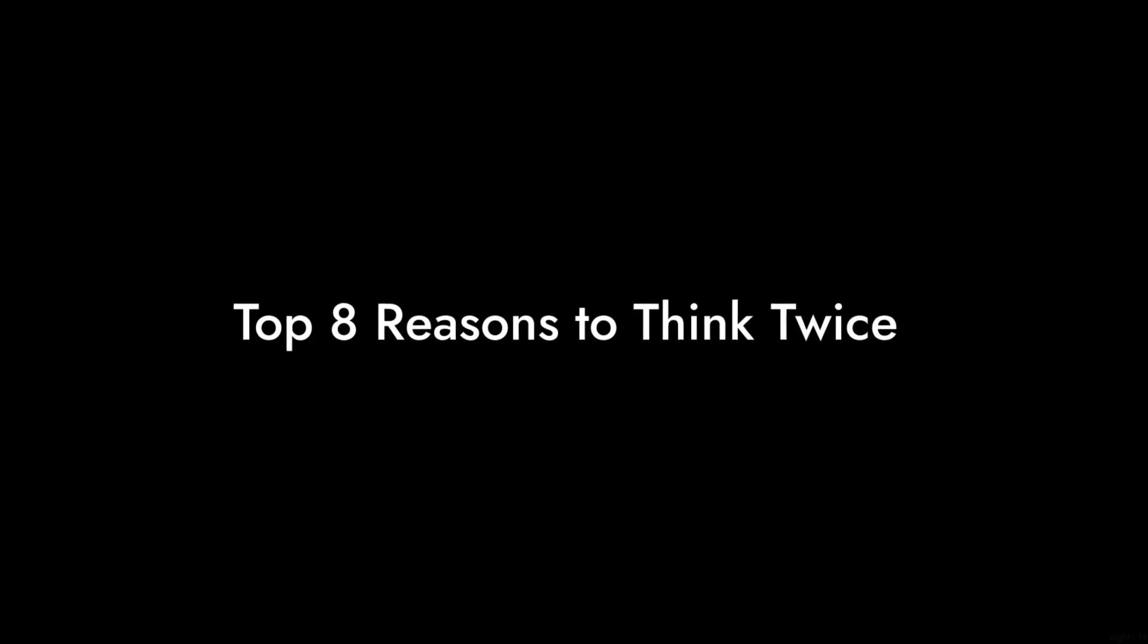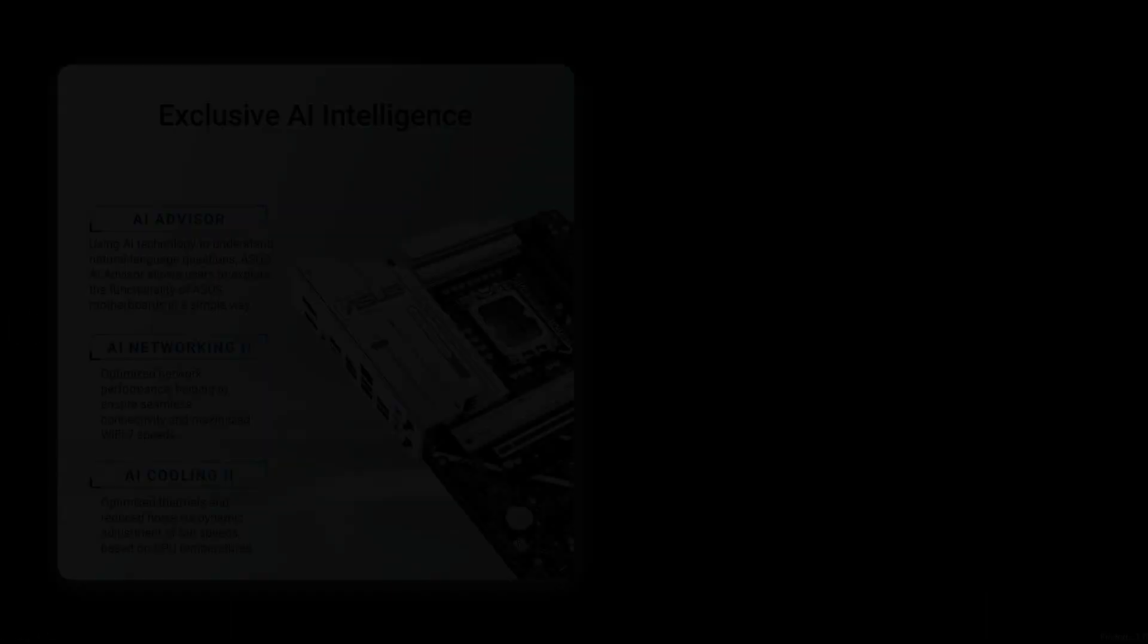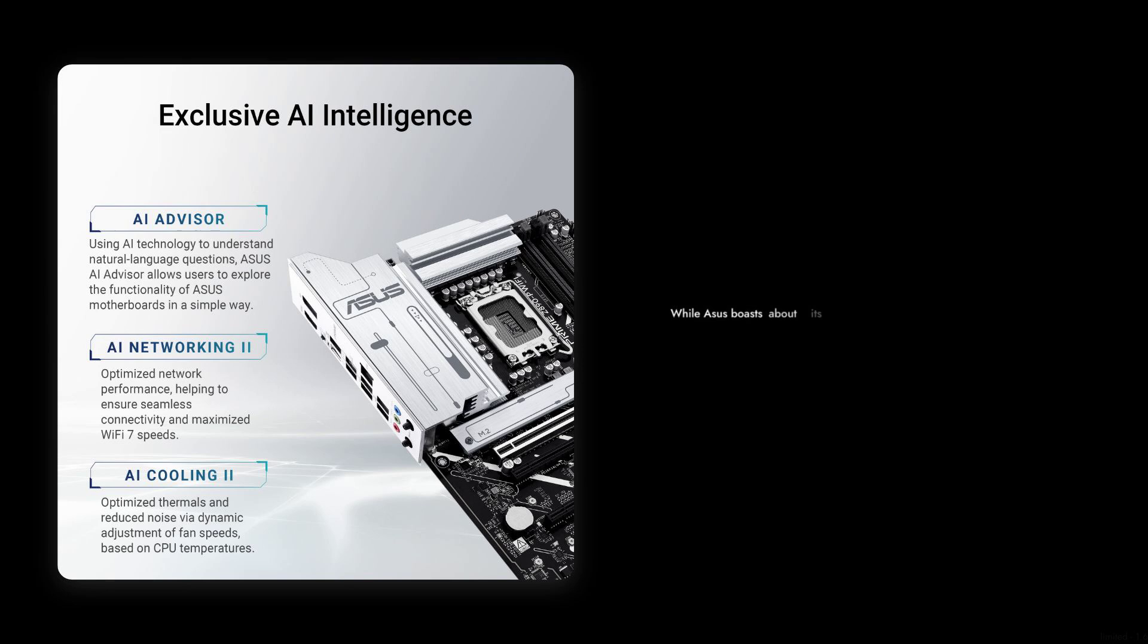Let's find out as we count down the top eight reasons you might want to think twice before buying this board. Number eight, limited overclocking potential.